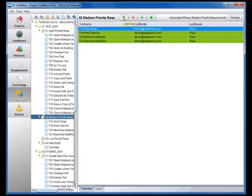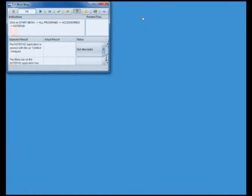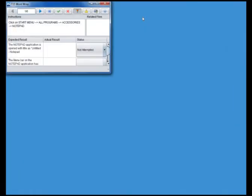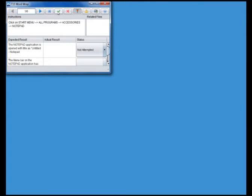On performing a new test execution, the TestWave screen is reduced to a small size to leave maximum space for the application under test. Each test step is presented in turn and the tester carries out the instruction of the step on the system under test.